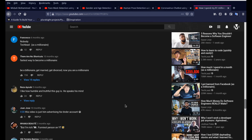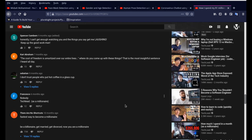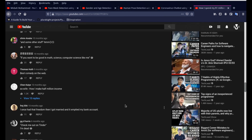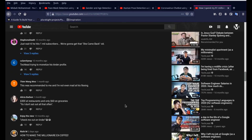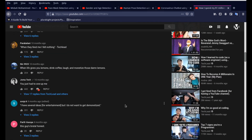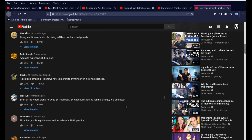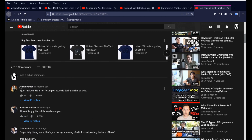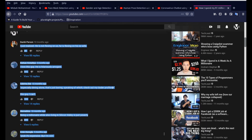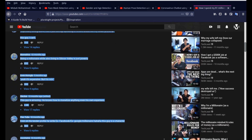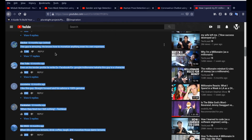So today I thought, why not use text generation AI to create some comments for us? I went on to Tech Lead's channel — this is one channel where you will find the most hilarious comments on YouTube. So I just opened up the comments section and started copying all the comments.